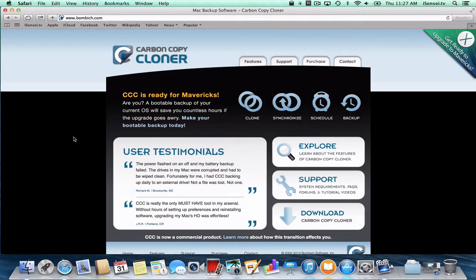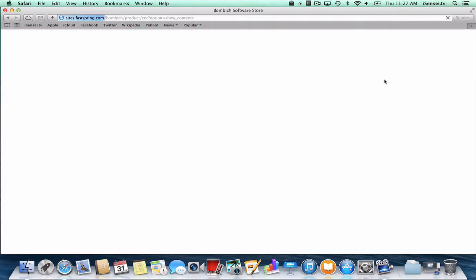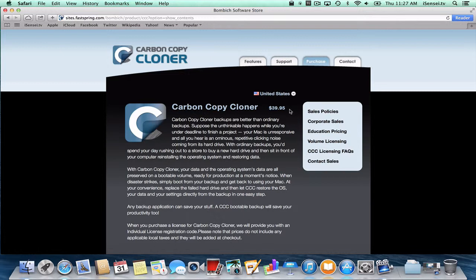So this is a premium product. And if we click on Purchase here, you'll see that this application is $40. So this is your next level of backup. When you're ready to take this plunge, I highly recommend this program, Carbon Copy Cloner.